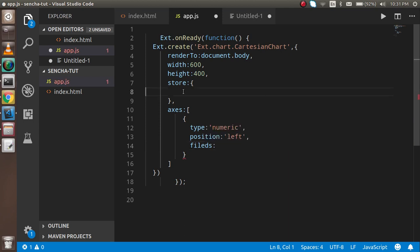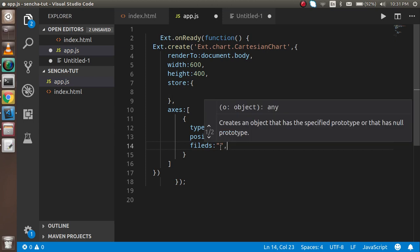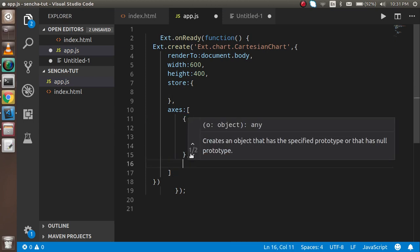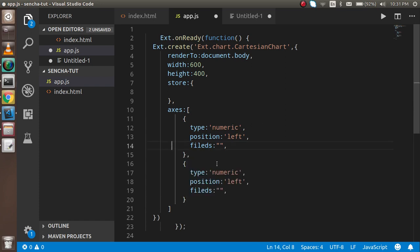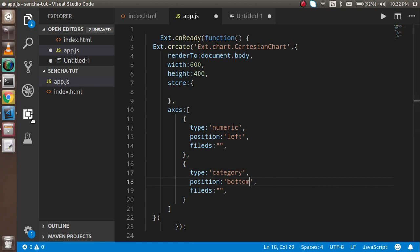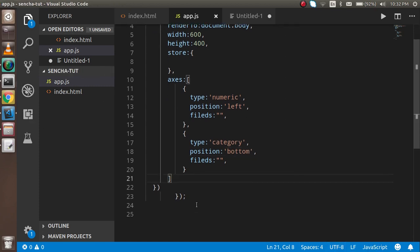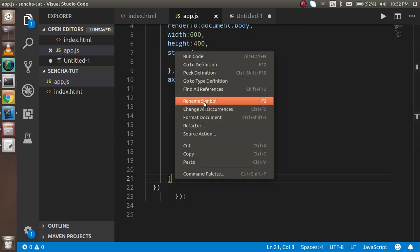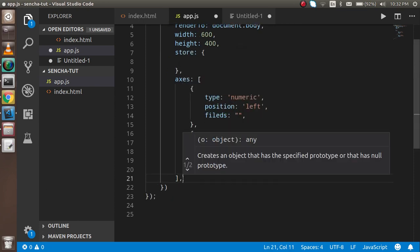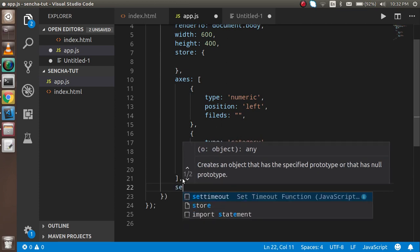The fields will connect with the store, so I'll leave them blank for now. I'll copy this configuration and paste it for the second axis item. Here I'll define the type as category. The position will be bottom.